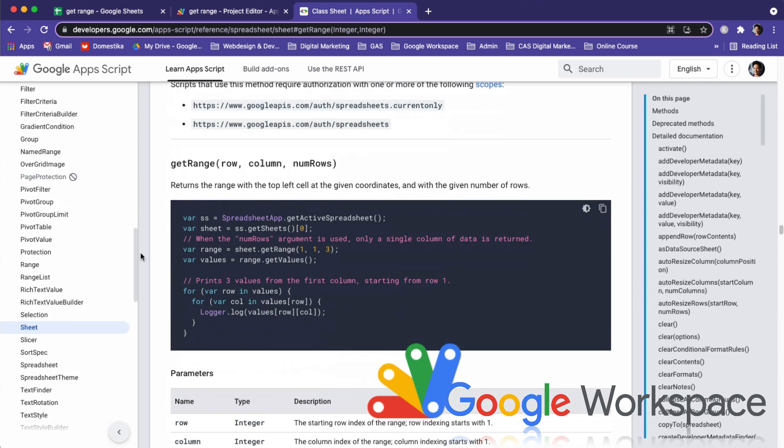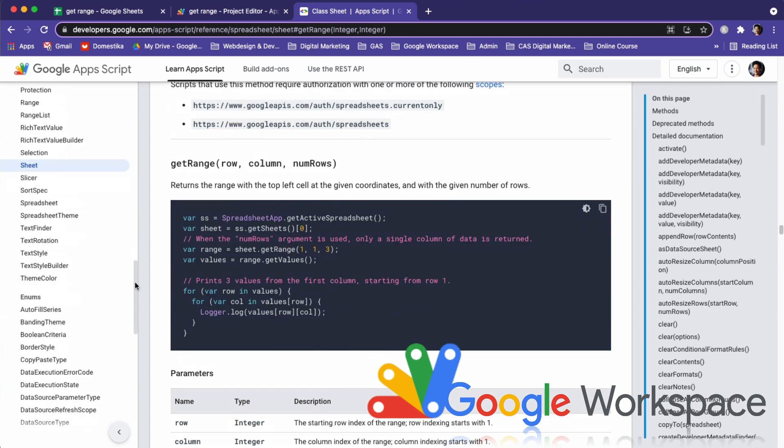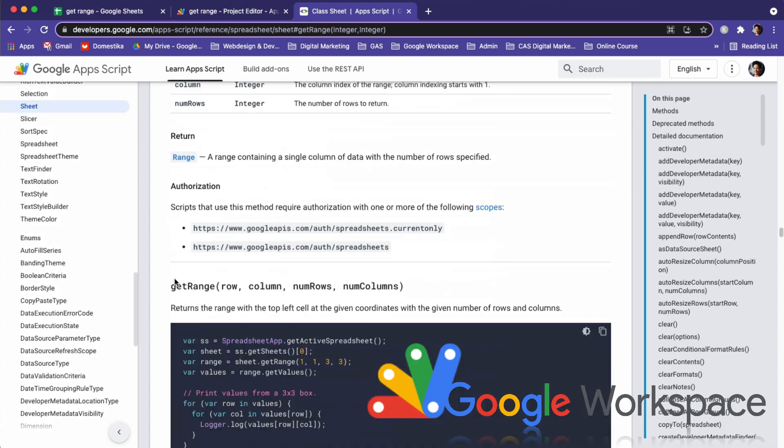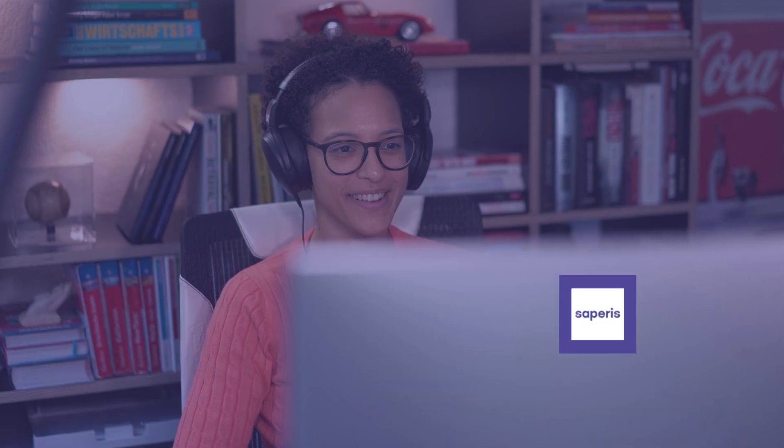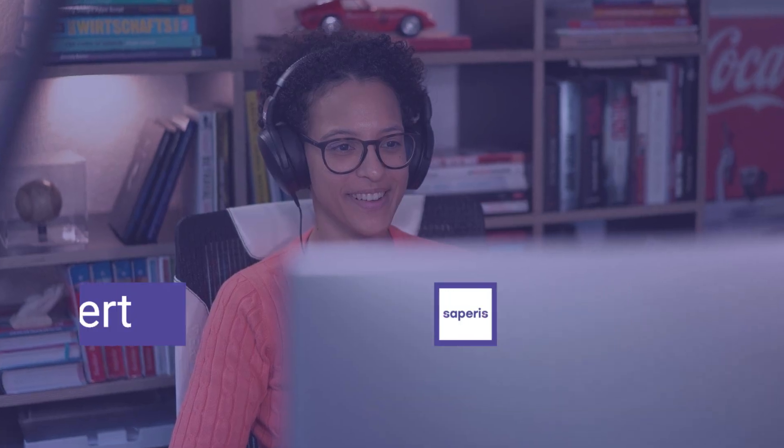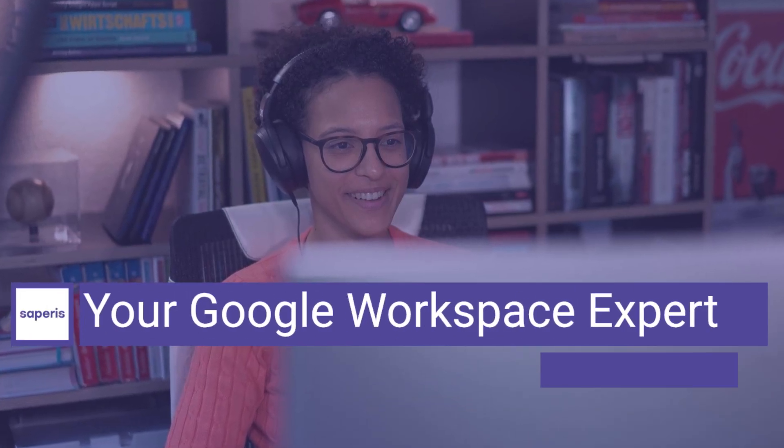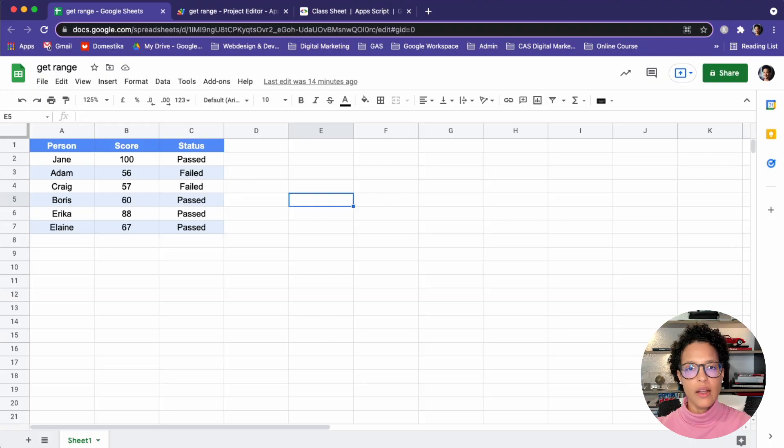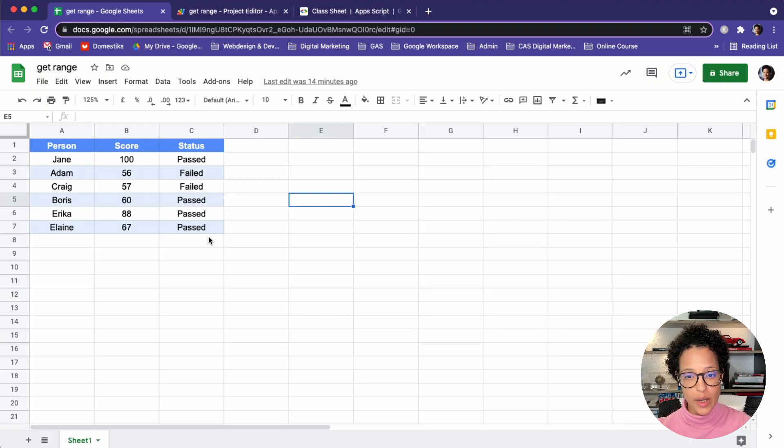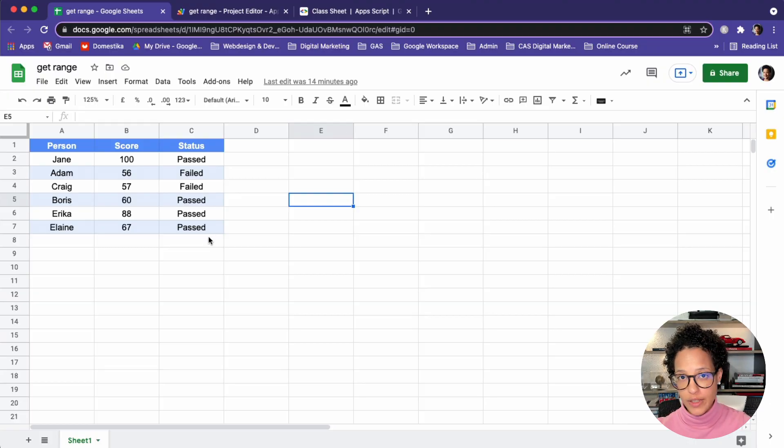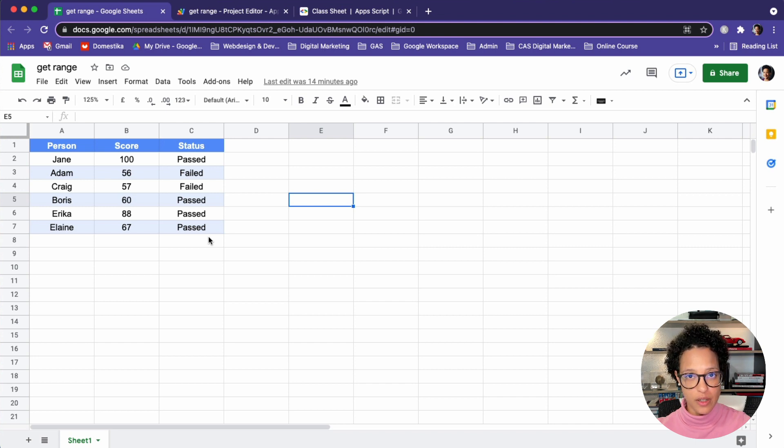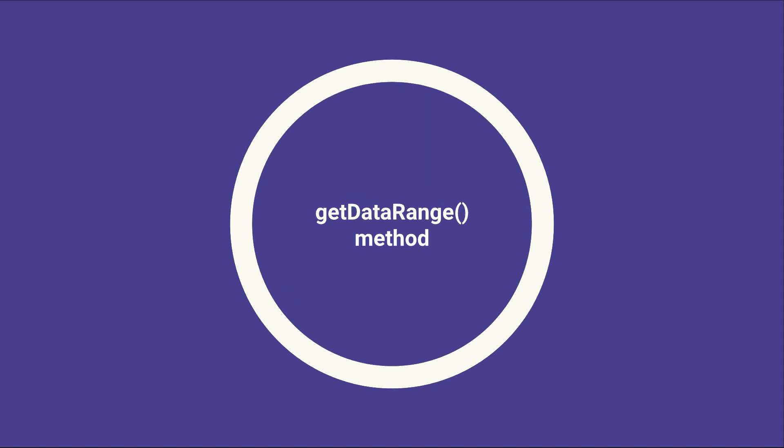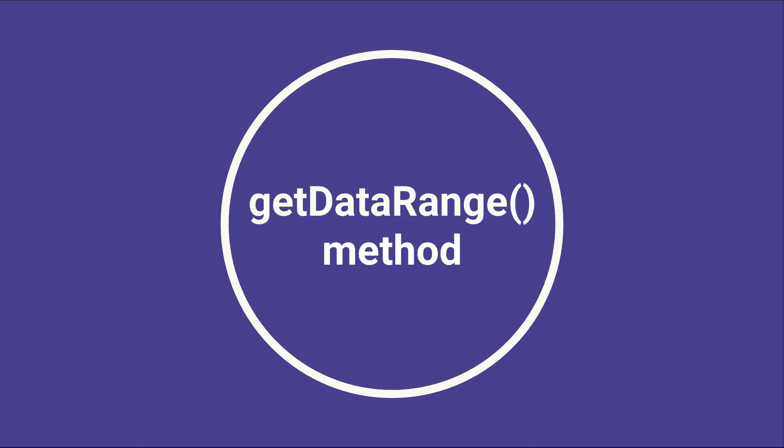In this video, you will learn four different methods to get a specific range in Sheets with Google Apps Script. This is our demo data, and we want to learn how to get all of the data and sometimes only a subset of the data, and we'll do so by starting with the GetDataRange method.